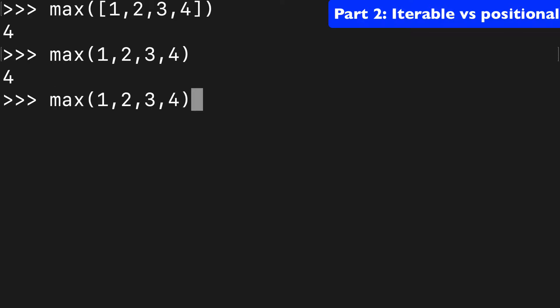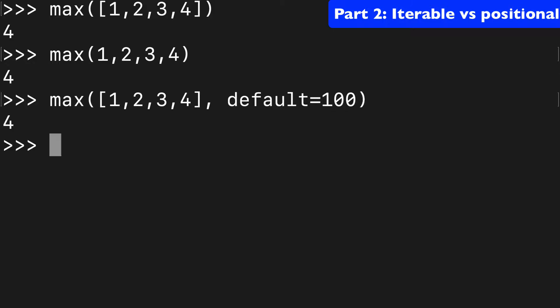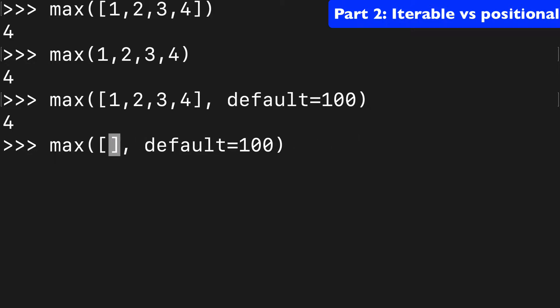When we talk about that default argument, well, if we do it with the list, we can have default equals, let's say 100, and that's cool. That will come into play if we have an empty list or an empty iterable.